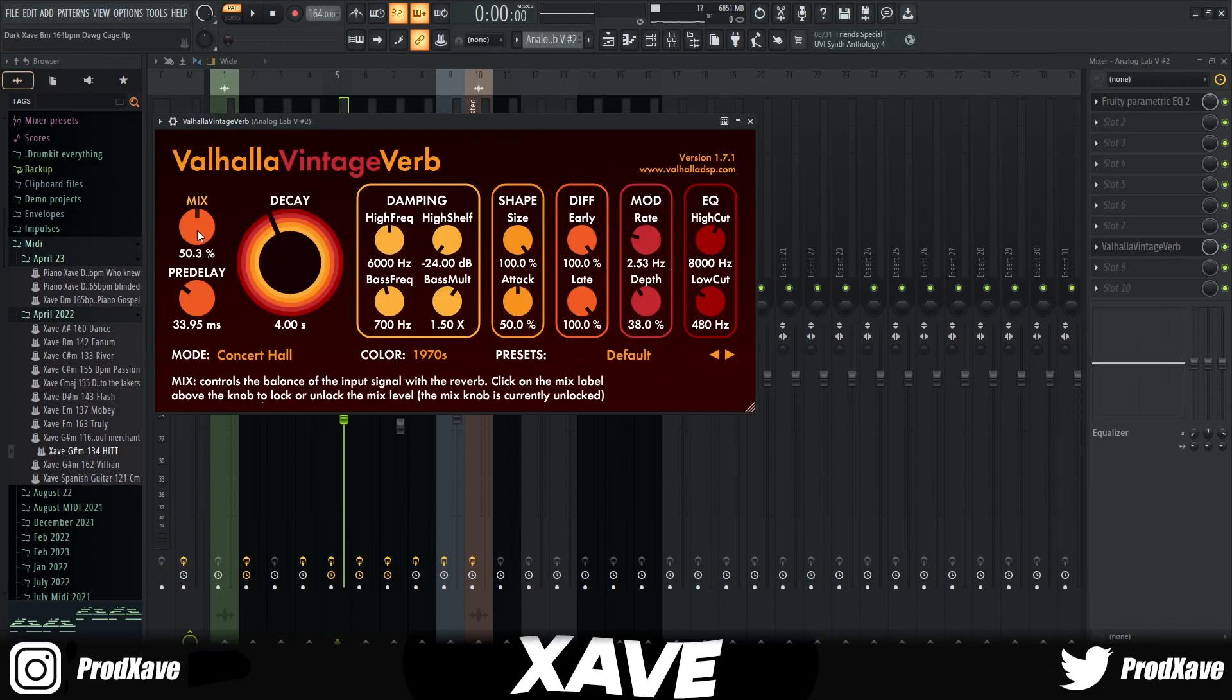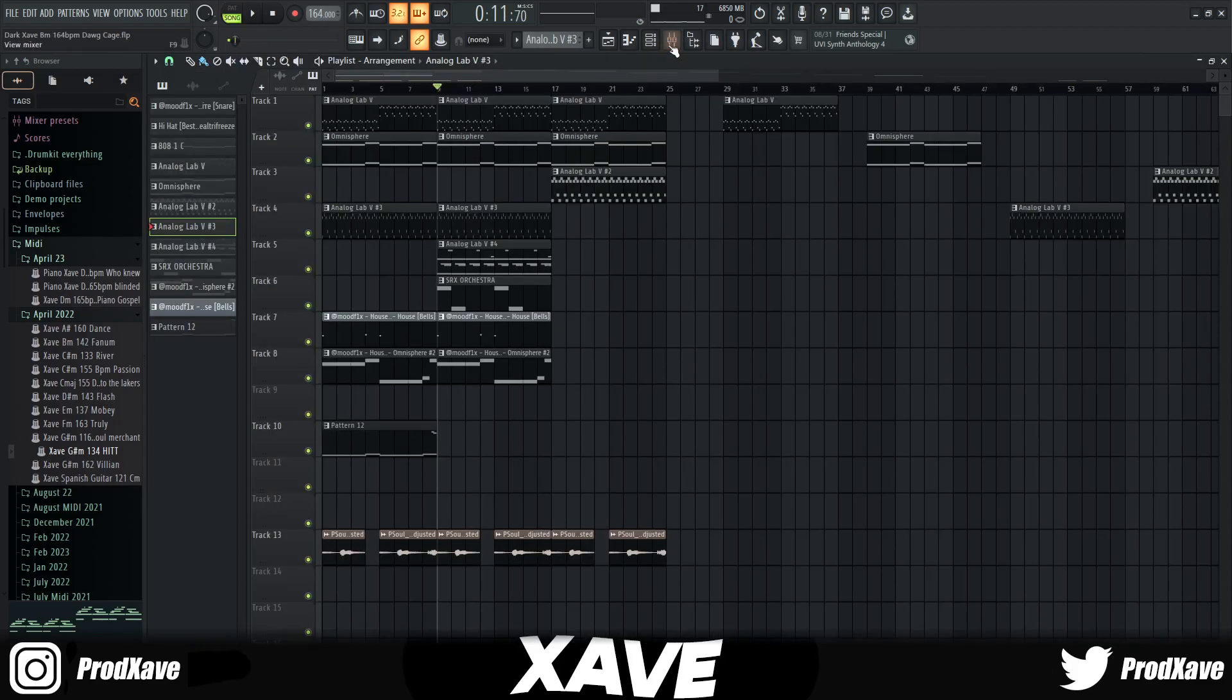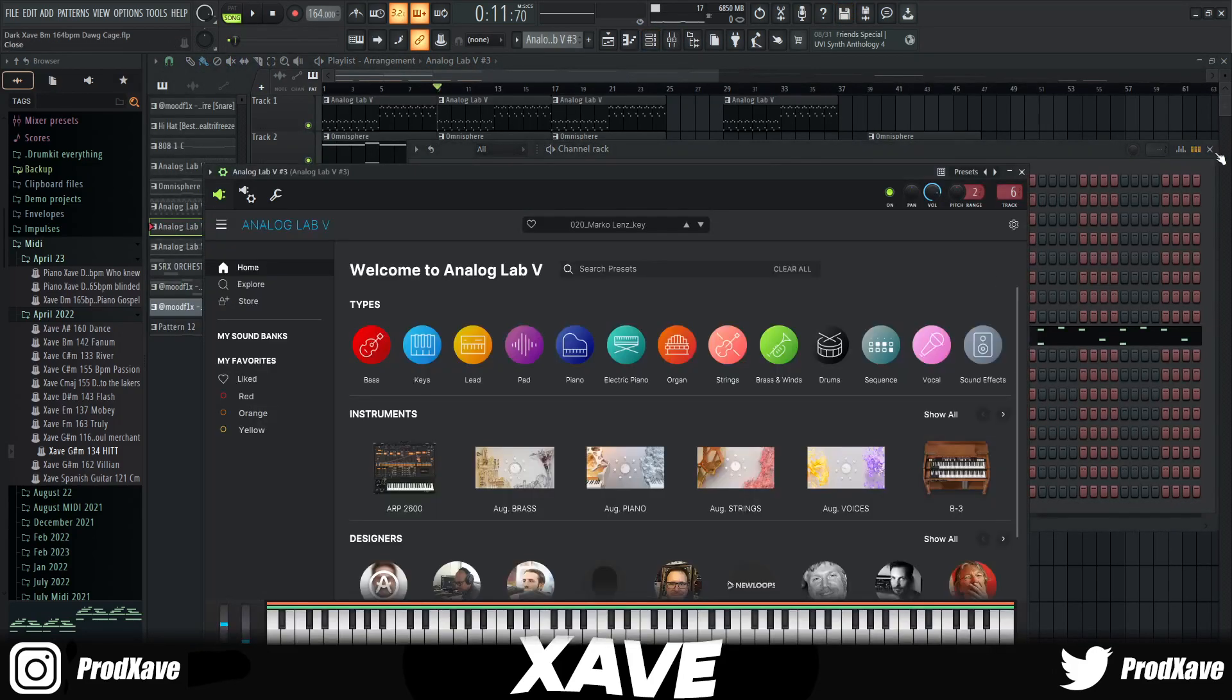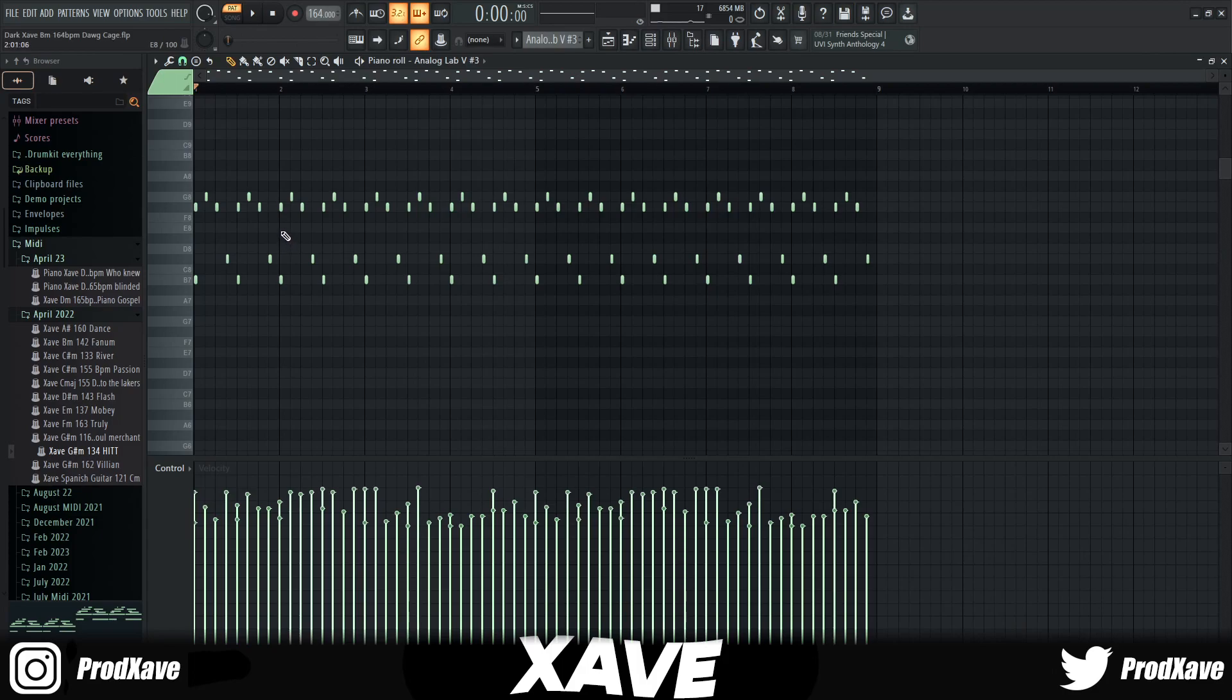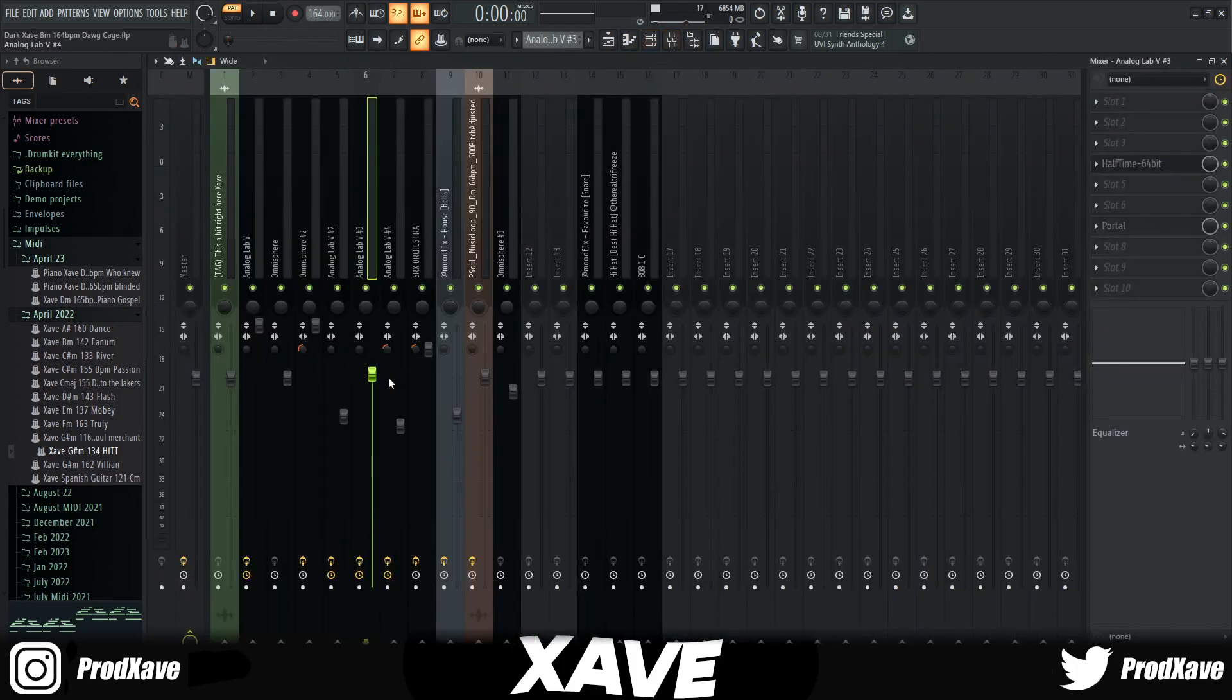Then I went into Analog Lab again, pulled out this Marco Lens Key. The majority of the sample is just simple layering and effects, that's really all of this. This is what it sounds like, I'm gonna show you all the before and after.